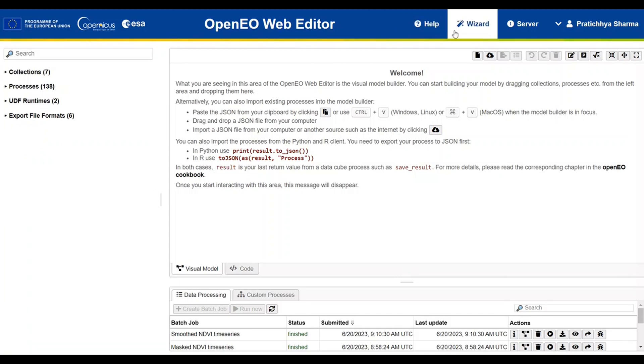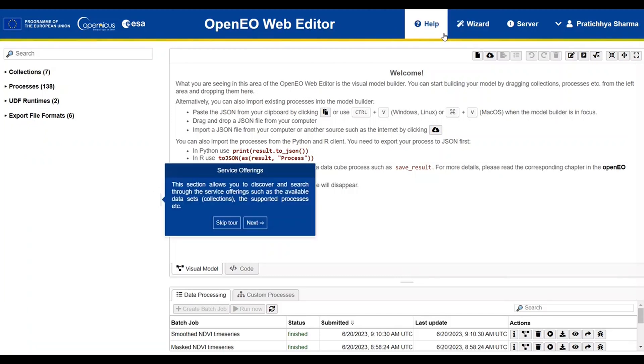Moving to the nav bar, we have Help. The Help icon at the top of the screen will provide a short tour of the main sections of the editor.